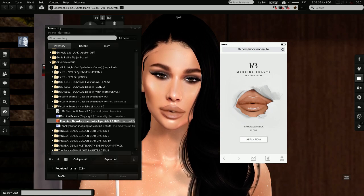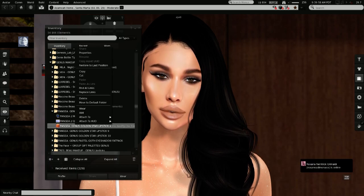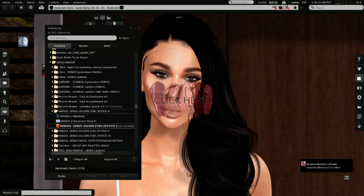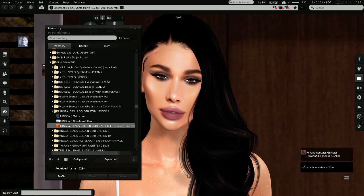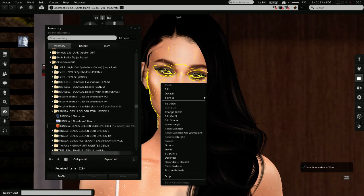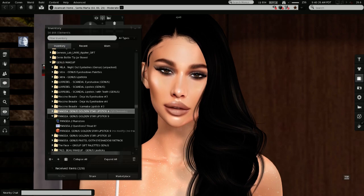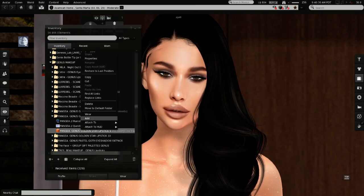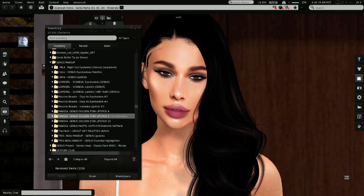Then I have from Pangaea some lipsticks. Pangaea is a store that is next to other stores — it's like a mall. You have Pangaea, Très Beau, and Studio Exposure, and the three shops make genus skin appliers and makeup. So make sure you want to check those stores — I will put everything in the description bar. Here's the first lipstick — then the gold star in shade number 9. I like more this shade. Then I have shade number 10.